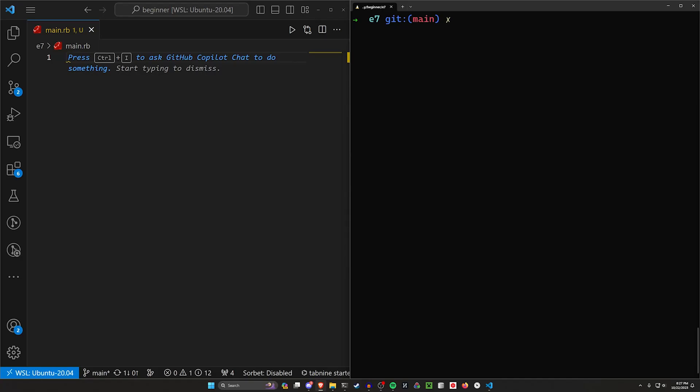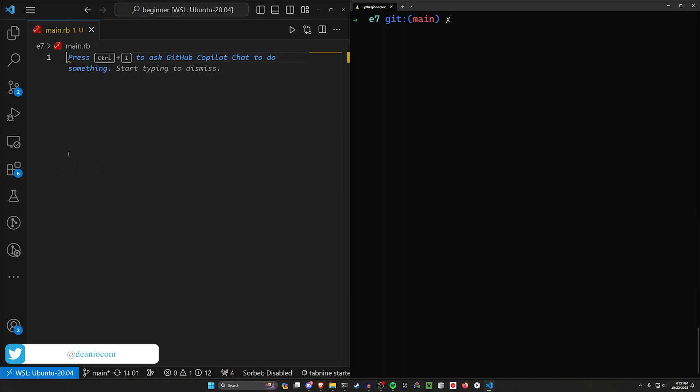Hello everyone and welcome back to the beginner Ruby series. Today we're going to continue on from where we left off previously, which is going to involve doing some looping. There are a couple different ways that we can do a thing in programming — a set number of times or an unknown number of times. Today we're going to focus on the unknown number of times.